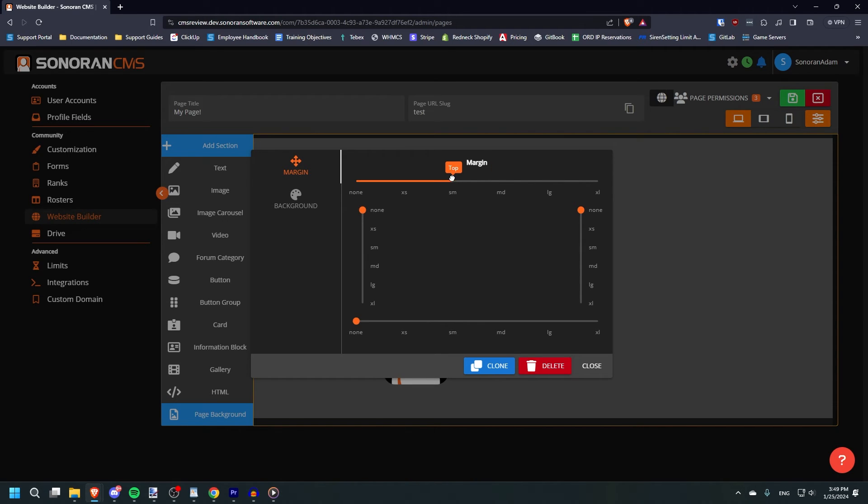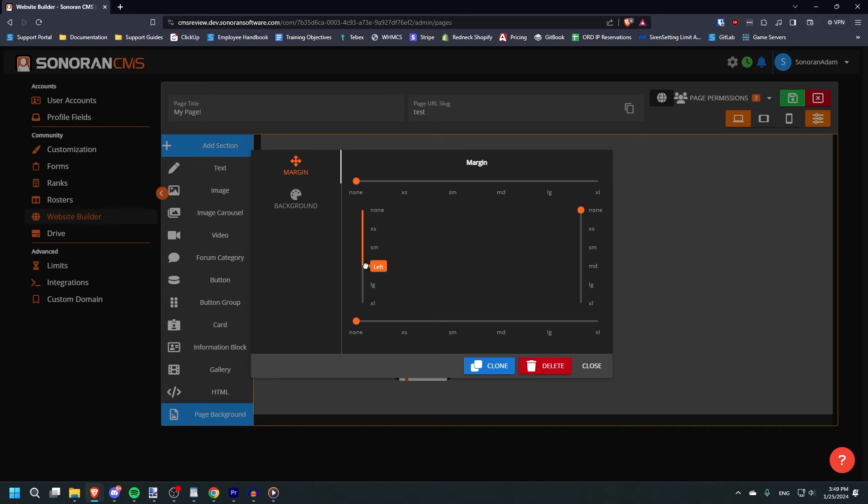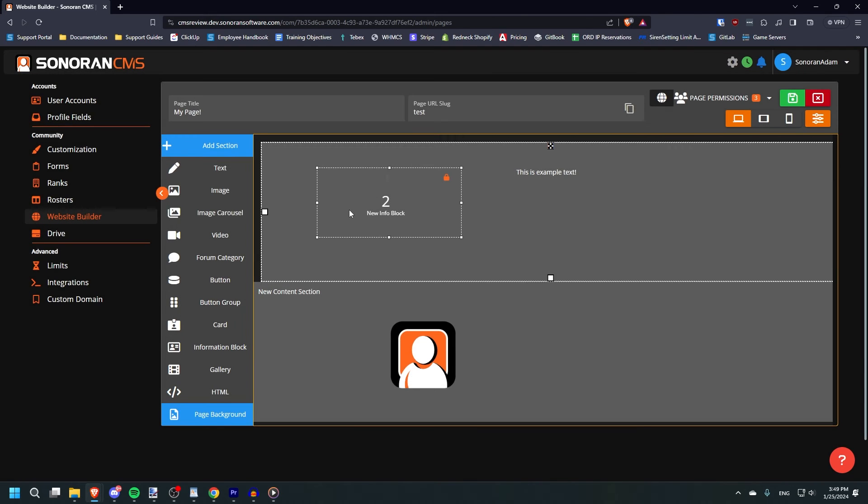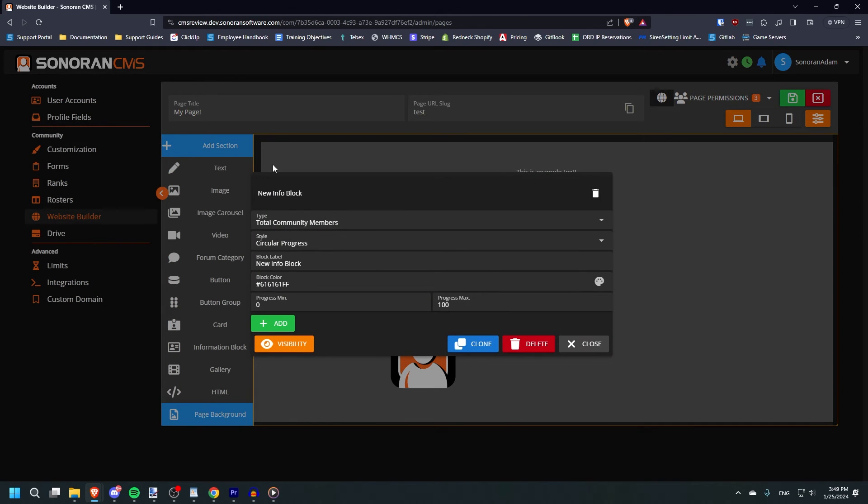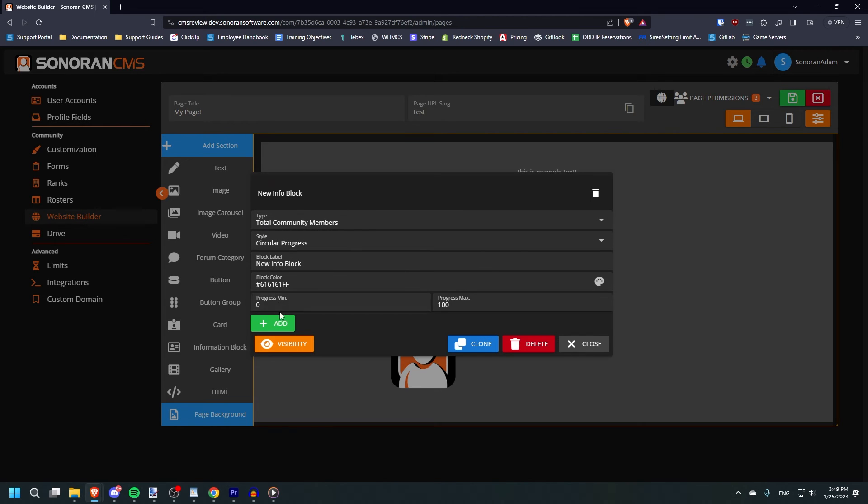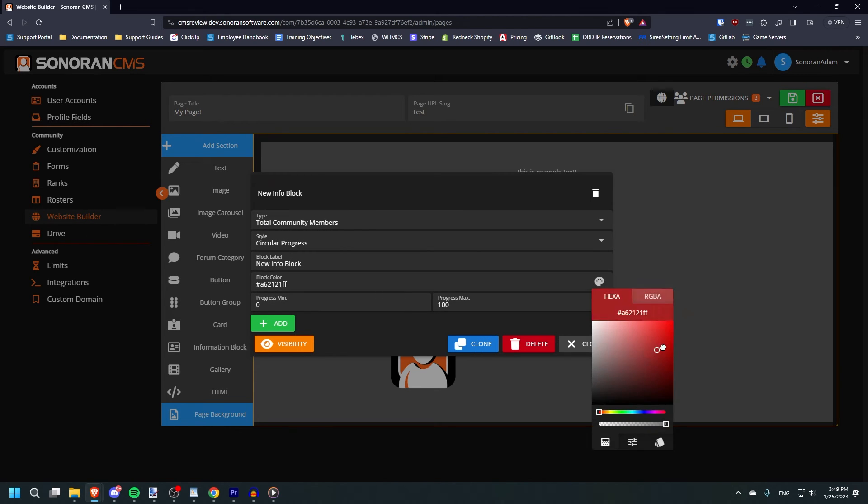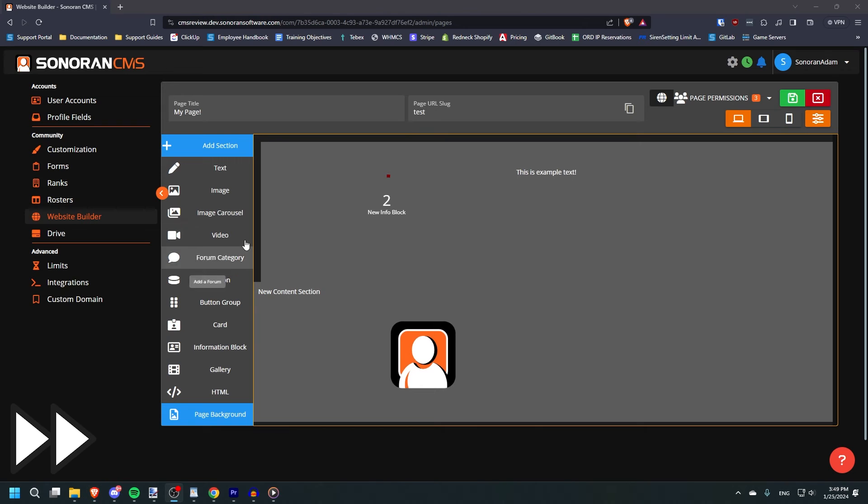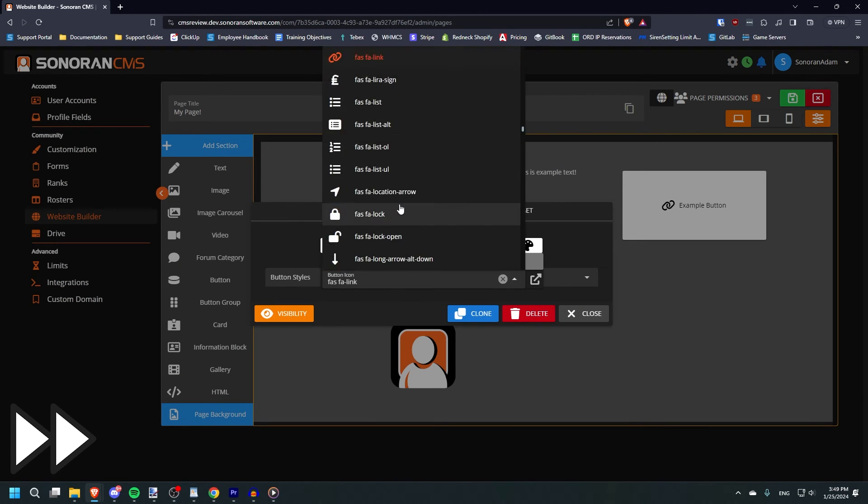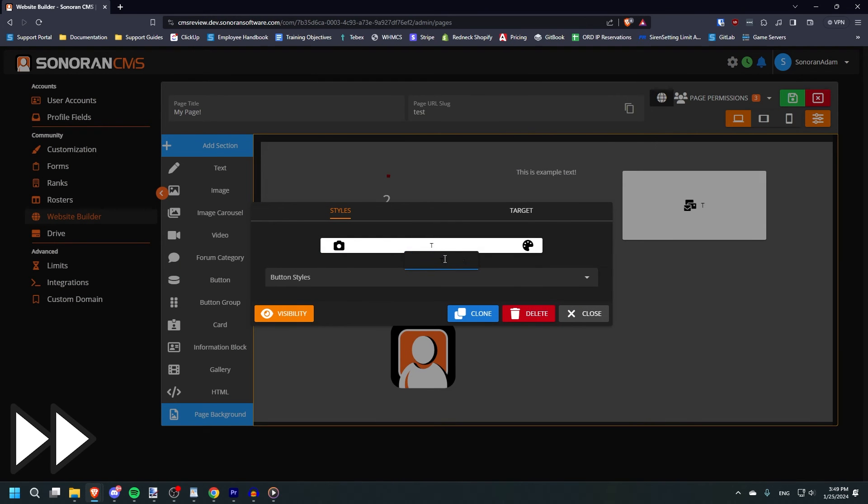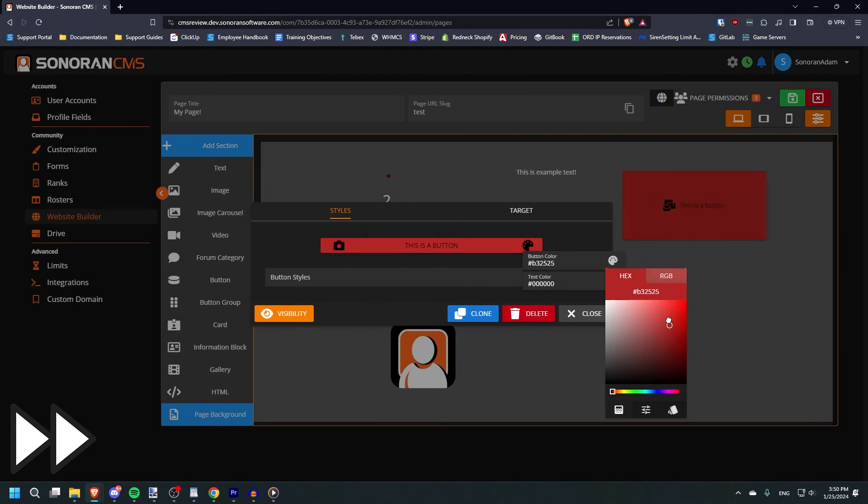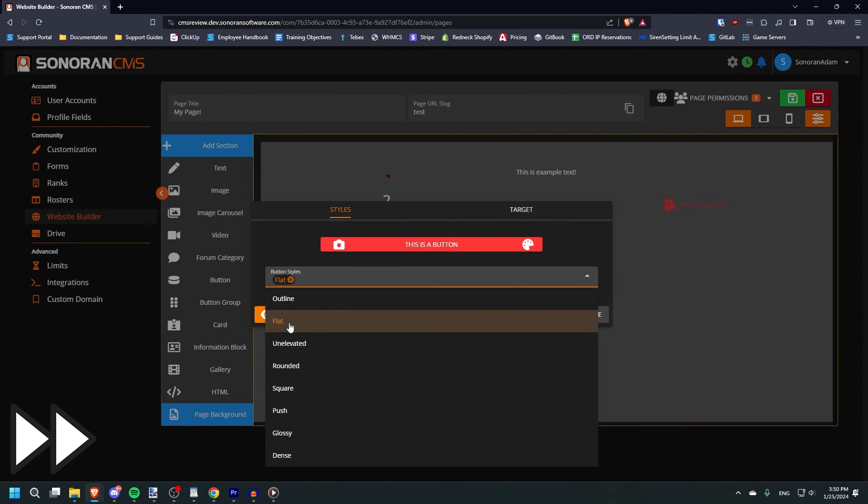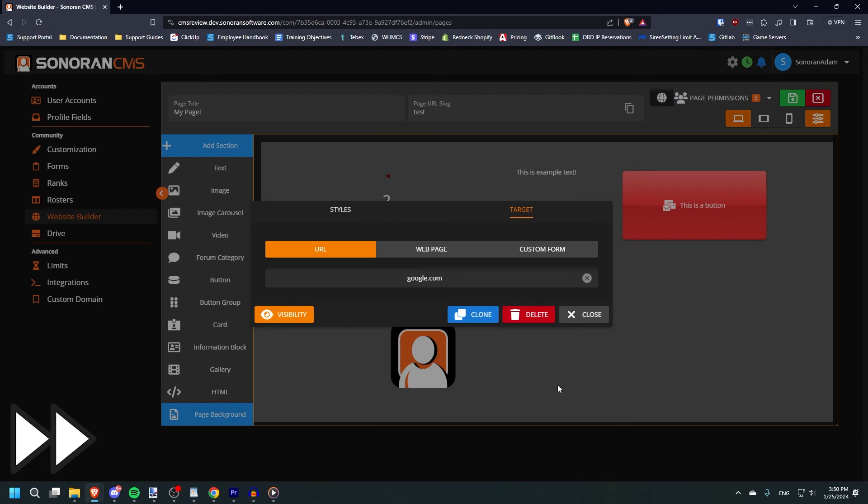To edit an element, click anywhere within its outlined box. Different element types will have different settings fields for you to customize. For example, the info block allows you to select style, data source, and limits for the progress bar. A button, however, will allow you to change the styling, as well as set the target link that the button leads to.